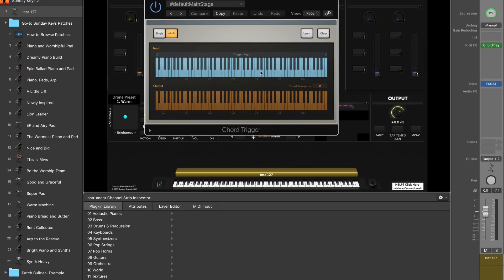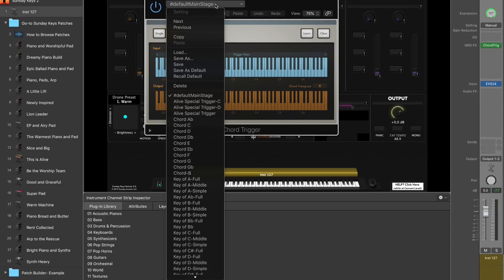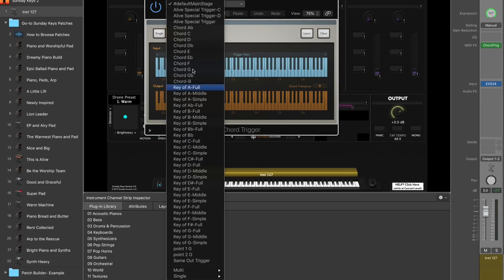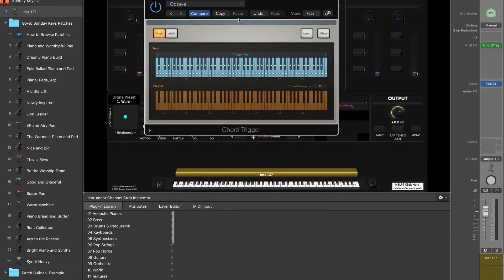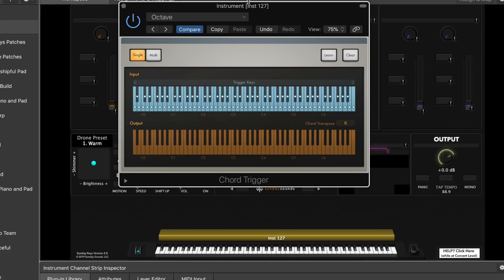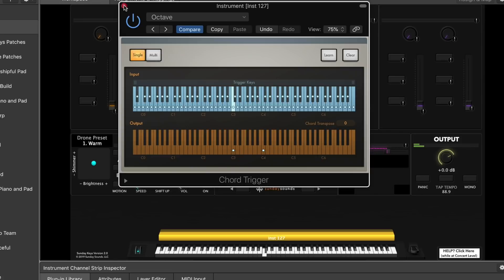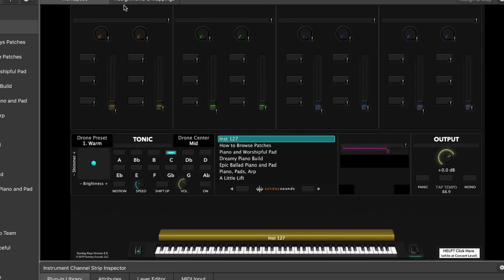Chord Trigger looks like this — you've got an input keyboard and an output keyboard. Again, this is a factory preset so it's really quick and easy. Just click on the top area here to open the preset drop-down. You just want to go down to the Single folder, click on Intervals, and then choose Octave. And that's all there is to it. So now when I play middle C, you can see it here on this input keyboard, and on the output keyboard you'll see C3 and C4. Now I can close the Chord Trigger plugin and I've got this octave effect on the piano.